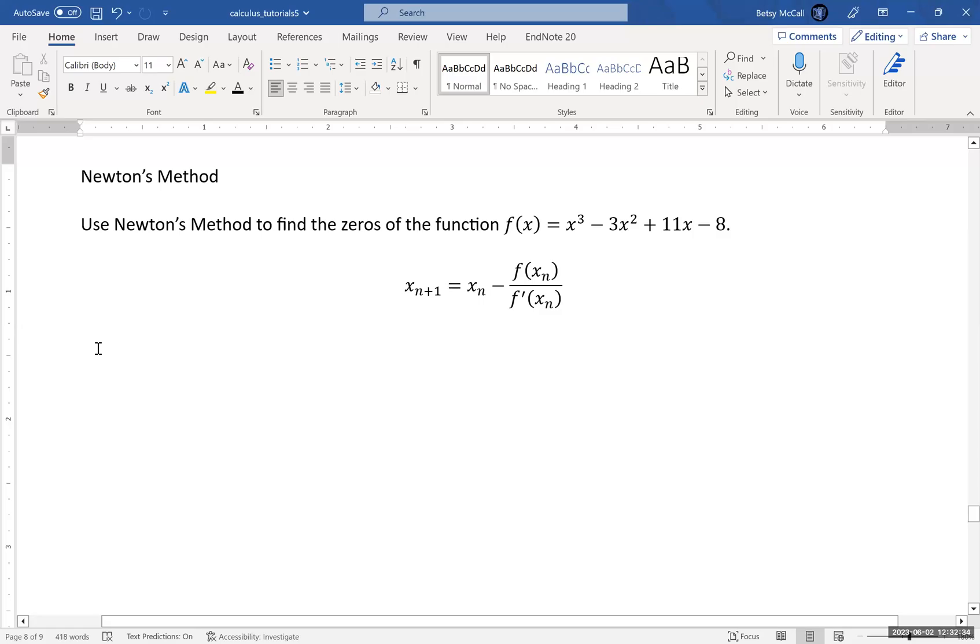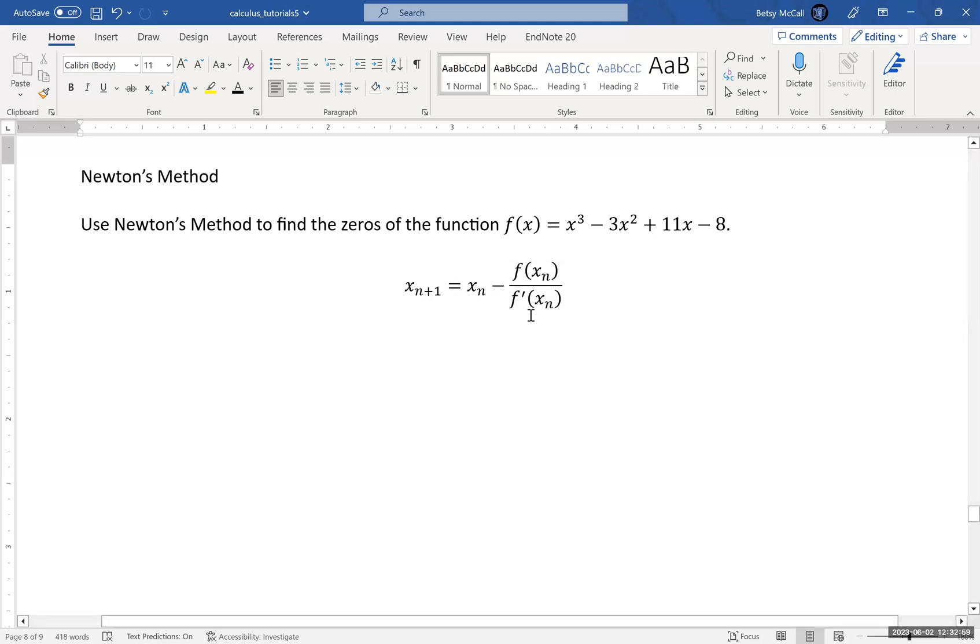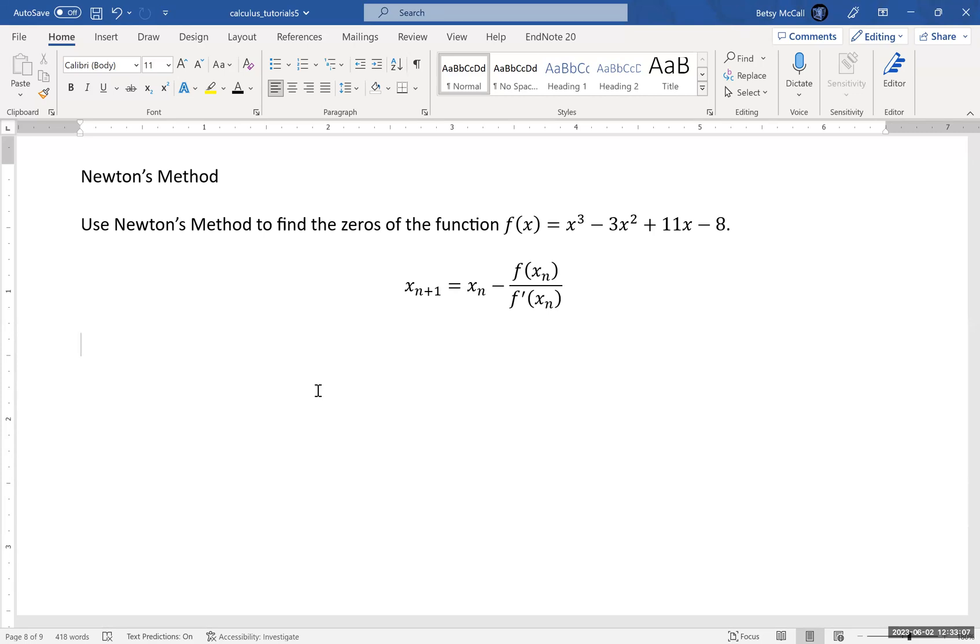We're going to look at how to calculate the zero of a polynomial or any function using Newton's method. Newton's method is an iterative process whereby you guess a solution to the function that you think is a zero, hopefully something nearby, and then you iterate using this formula. The formula is going to, in most cases, get you closer and closer to the correct value of the zero.